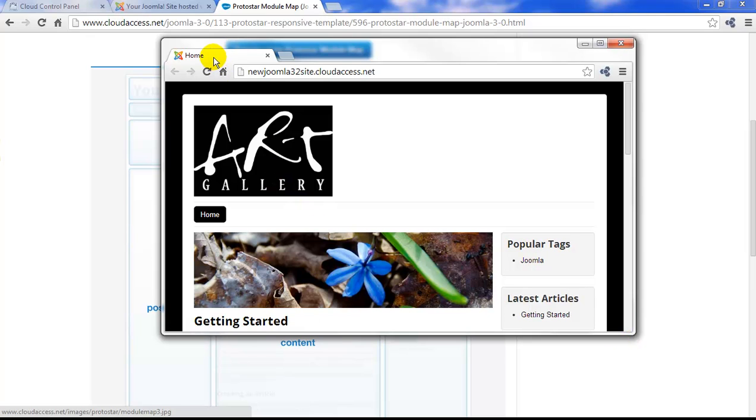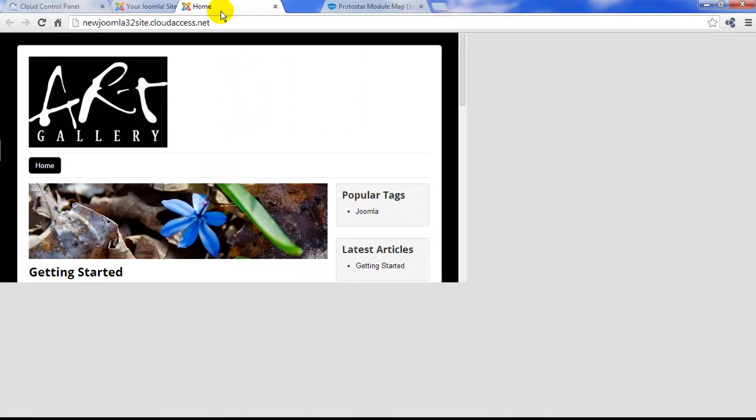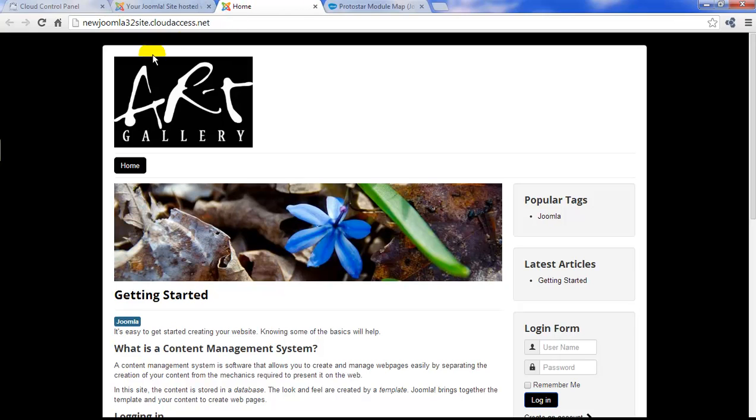We're going to use the Protostar for the rest of these tutorials, but there are many templates in the community for you to pick from. The next tutorial in this series is going to show you how to install an extension in your Joomla site. See you then.